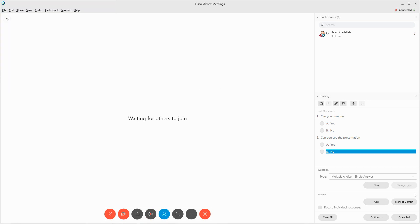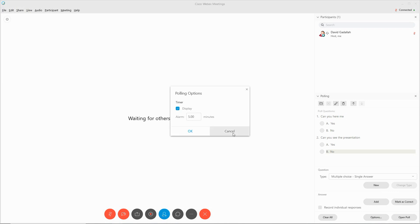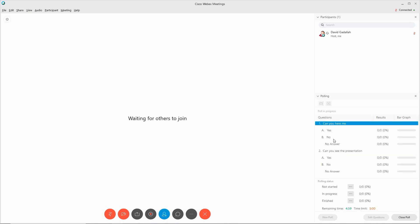When you're ready to show the poll, there is one more option that you can select, and that's how long you want the time to be displayed. Right now the default is five minutes. When I click Open Poll, you will see the questions and the results on the right-hand side.